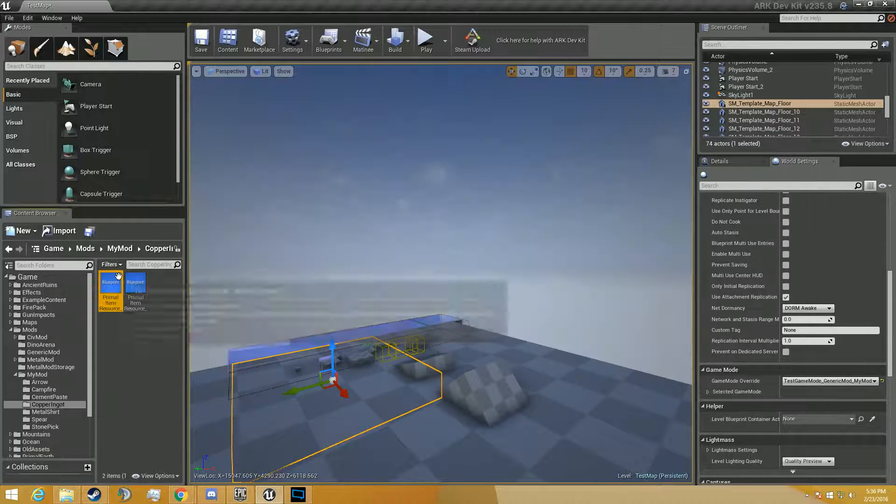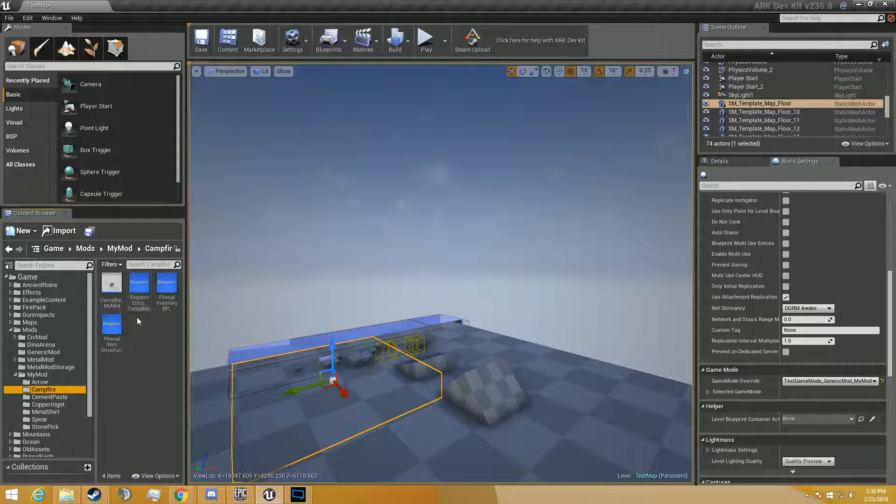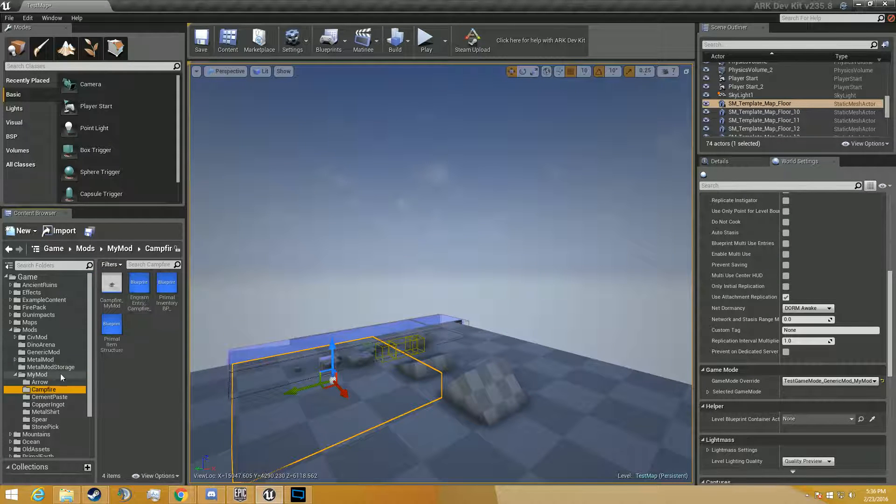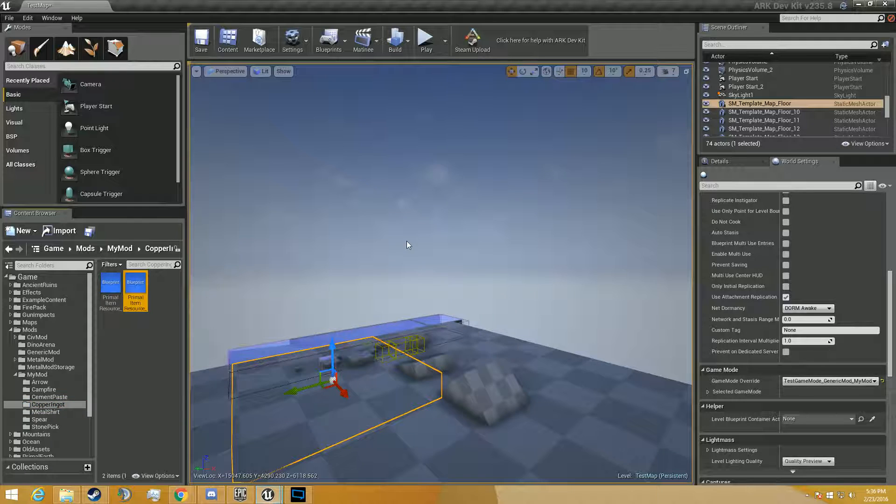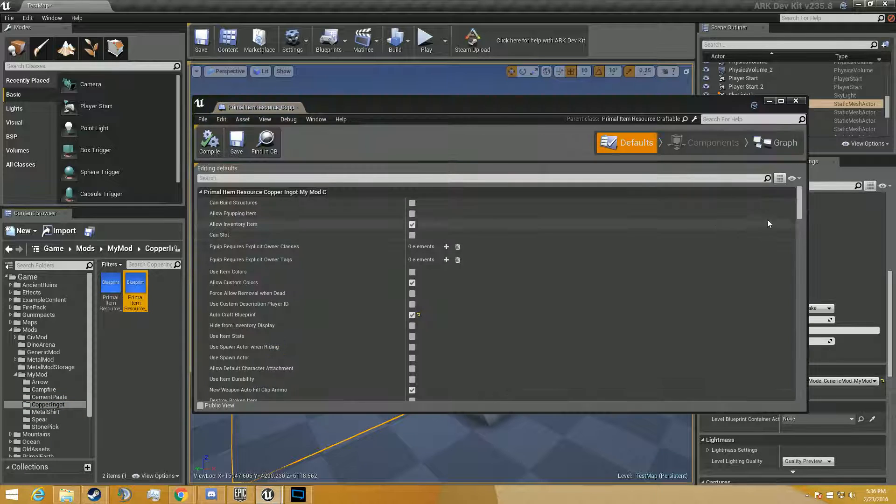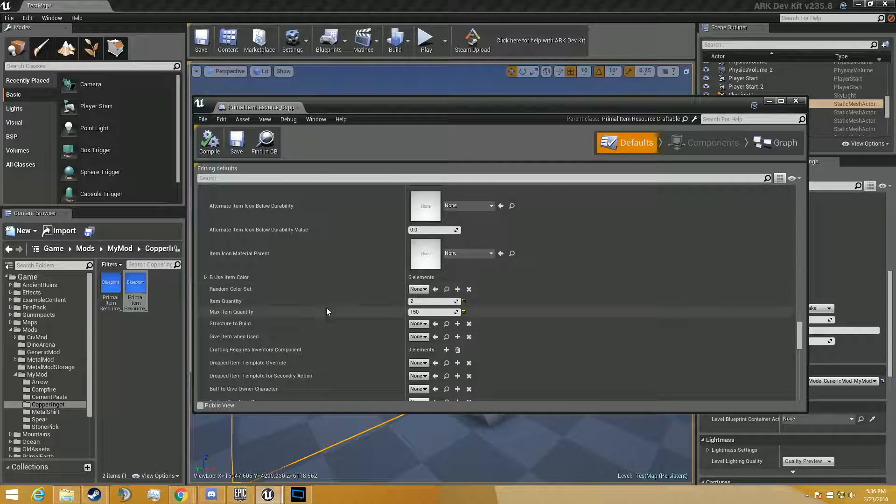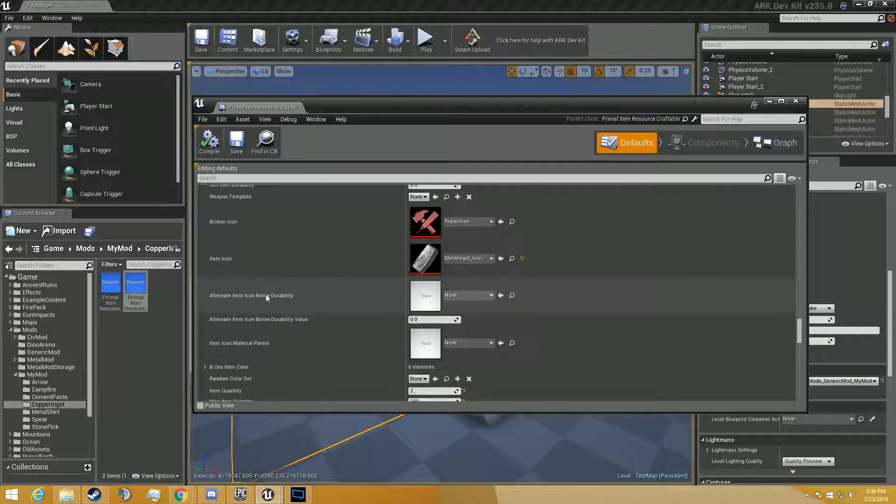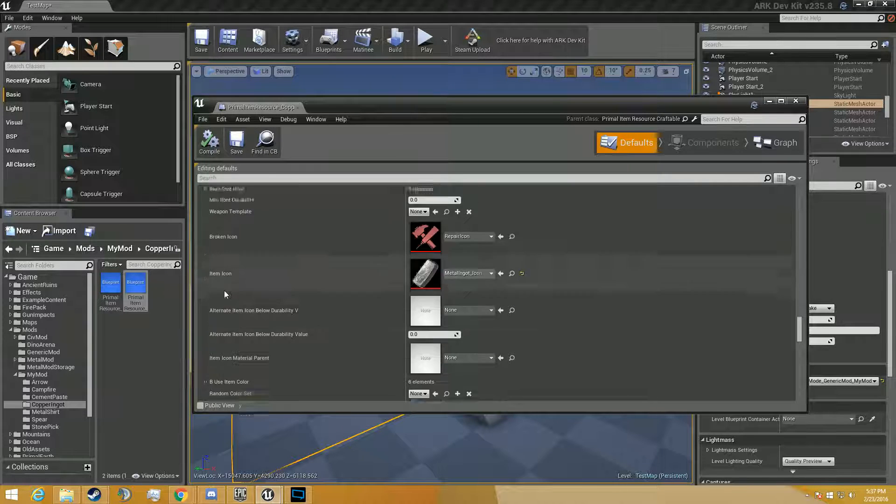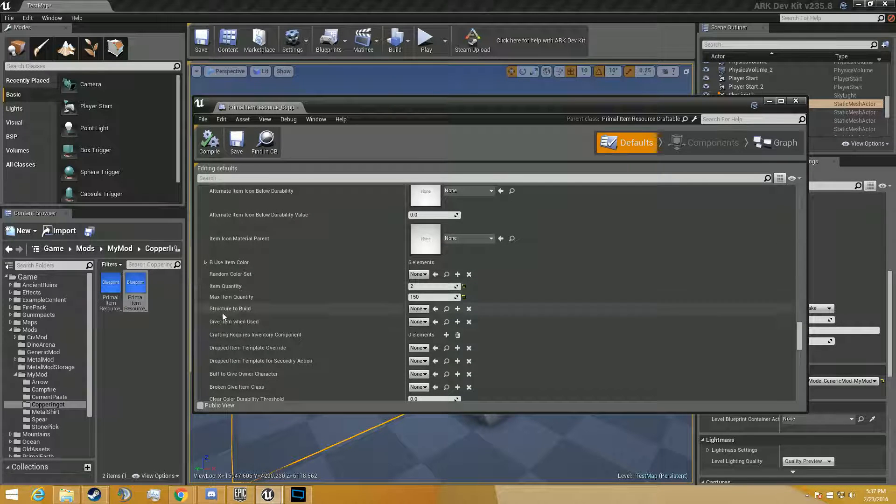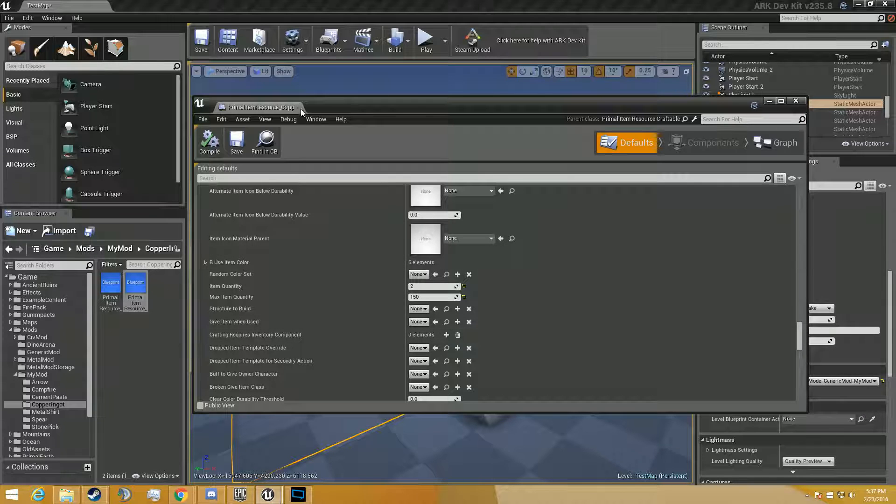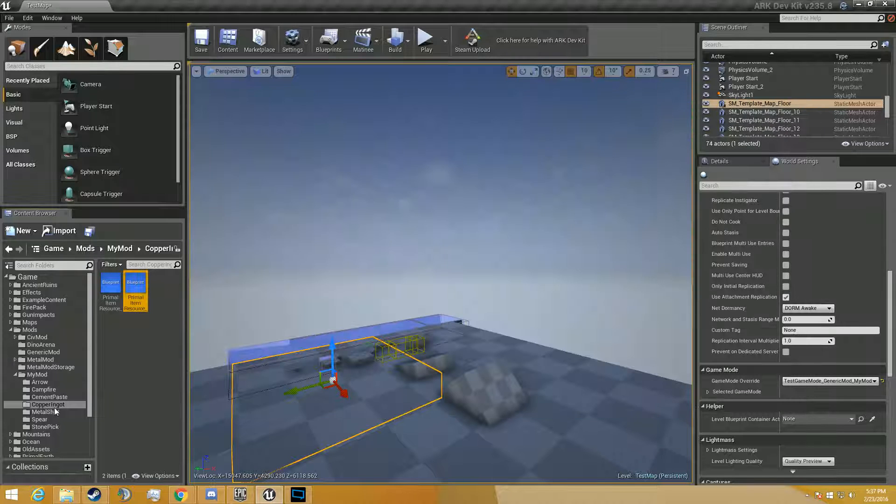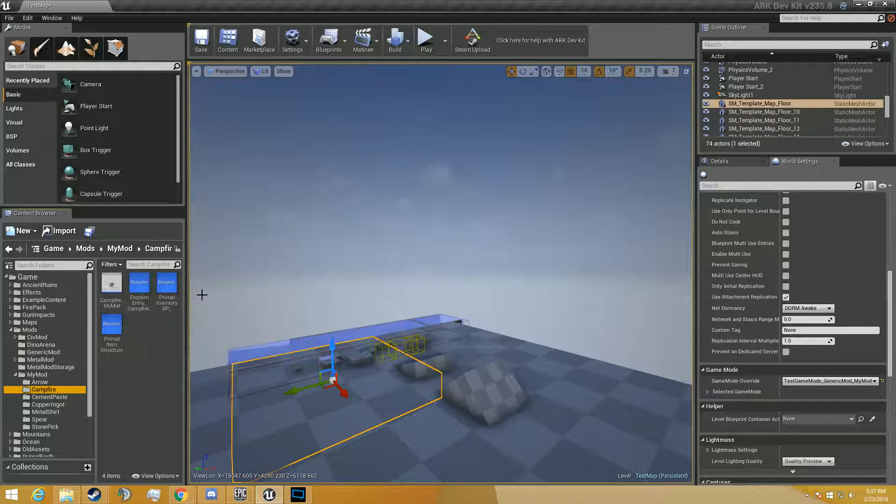So now we've done that, we have to reference it to the campfire, like where we're going to cook it. So if you go back to copper ingot, you scroll down, you're going to see base crafting resources, you're going to see craft. Oh! There's no crafting inventory components. Never mind. Sorry.